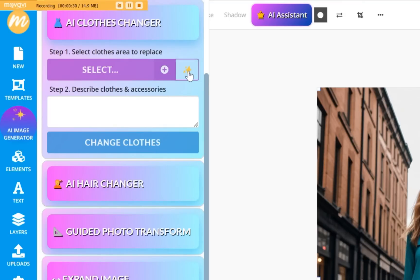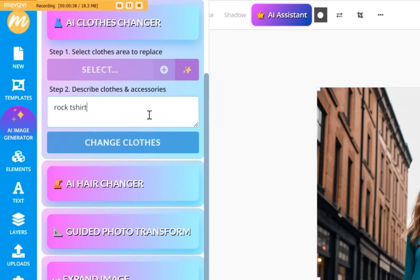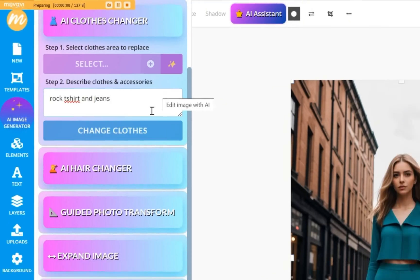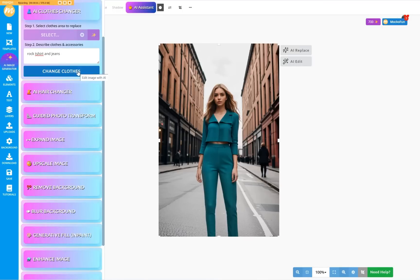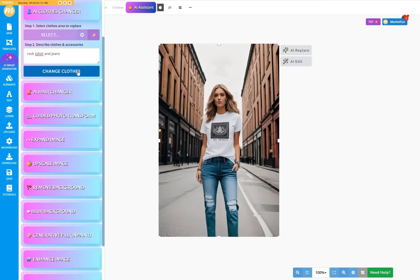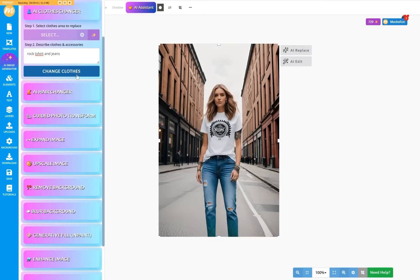The simplest option is to push the automatic clothes selection. Let's try a rock t-shirt and jeans and see what we get. Press the Change Clothes button. You can press it several times to get multiple clothes and outfit variations.